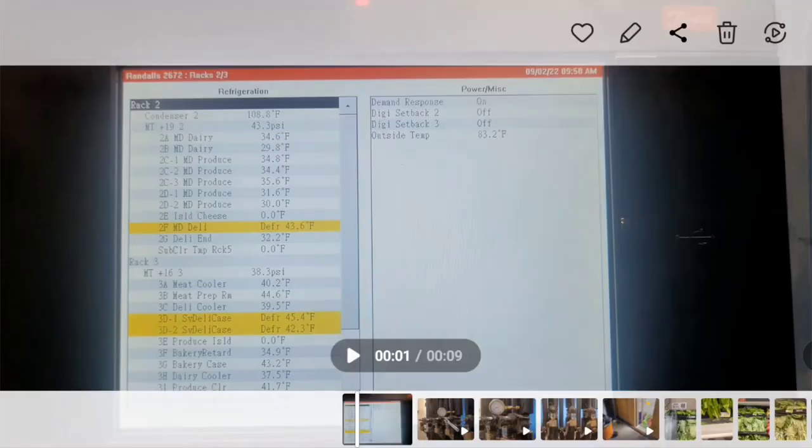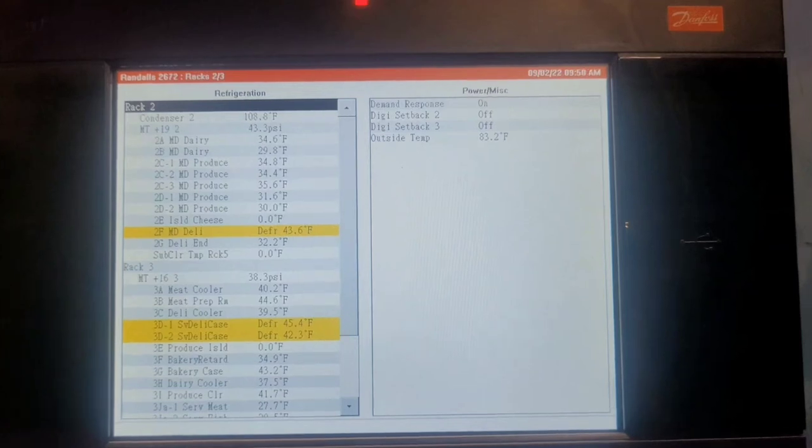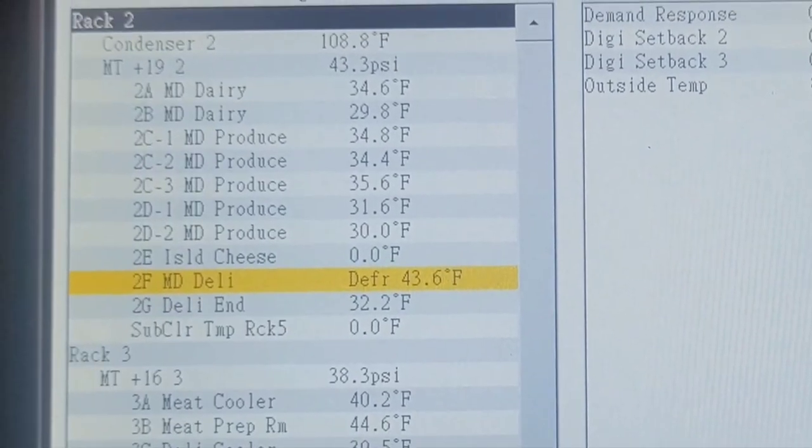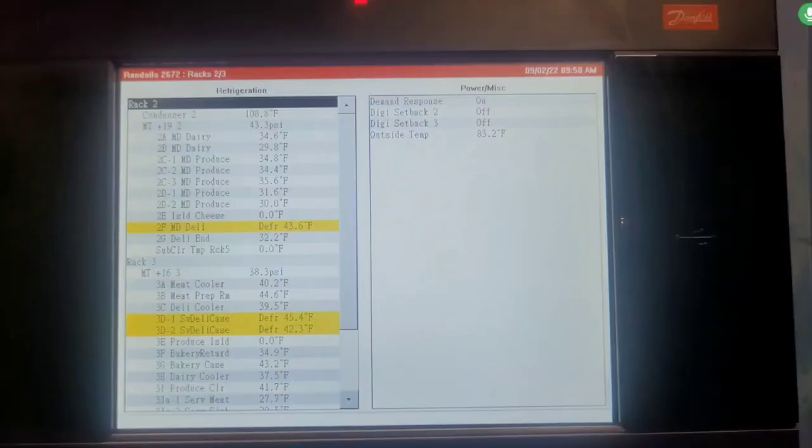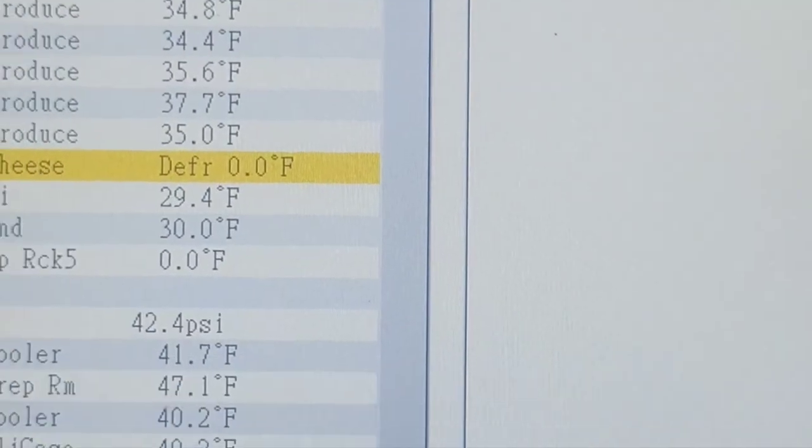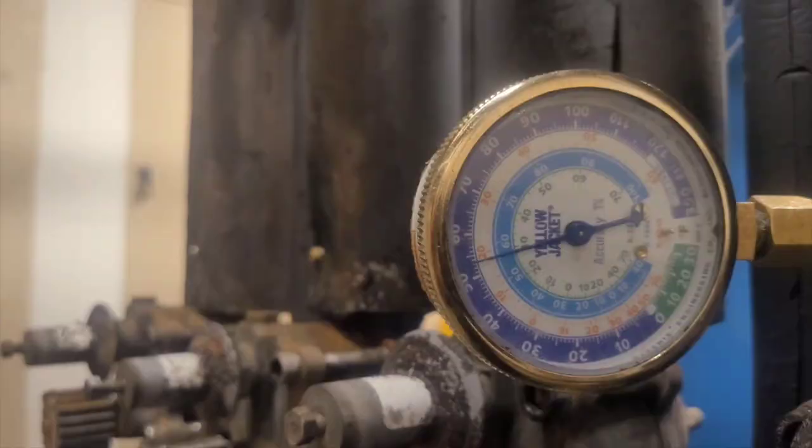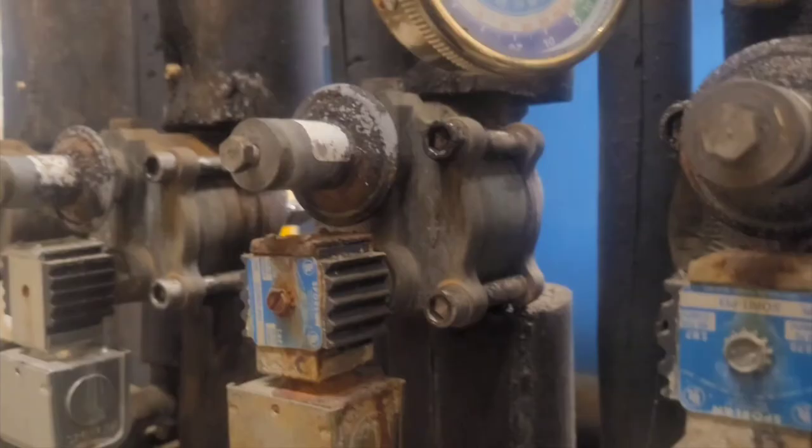At the front of the rack, it's 9:50 a.m., and we're sitting at 2D1, 2D2, at 31 and 30. So at 9:50, it was 31.6 and 30. An hour later, almost 10:47 a.m., it has risen to 37.7 and 35. That's exactly what I was looking for. My suction pressure looks to have stabilized around 54, 55 degrees. Here's a little bit better look at the EPR valve.